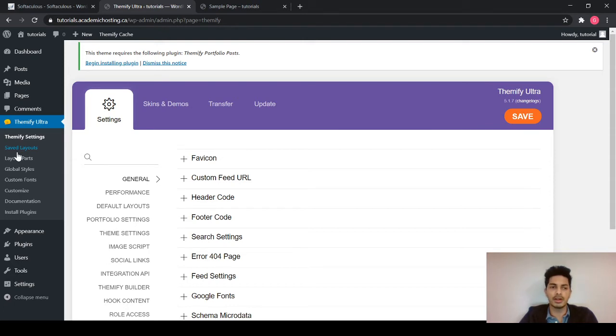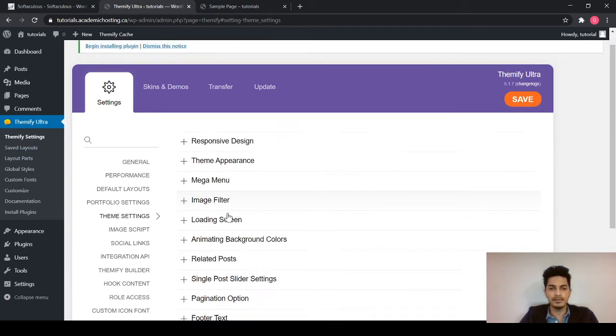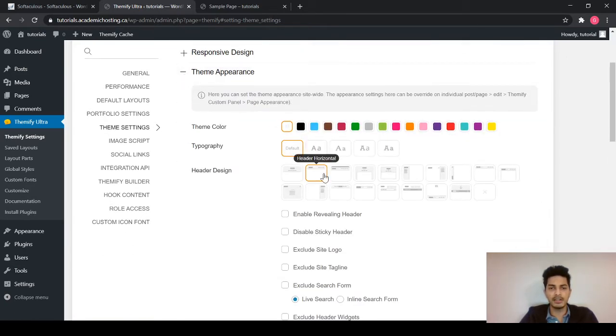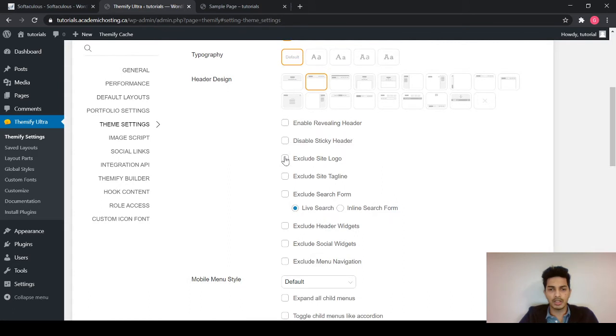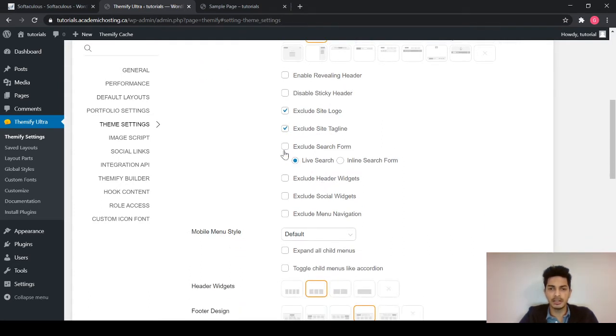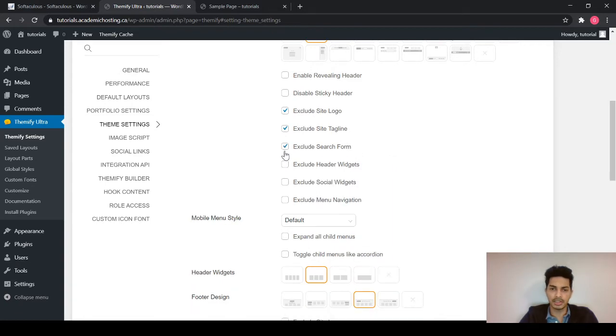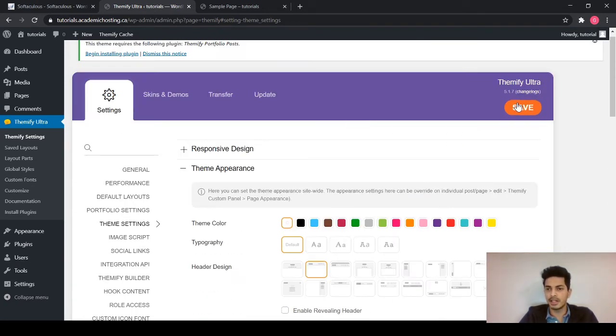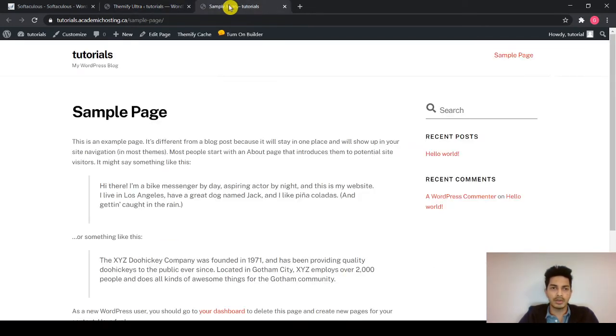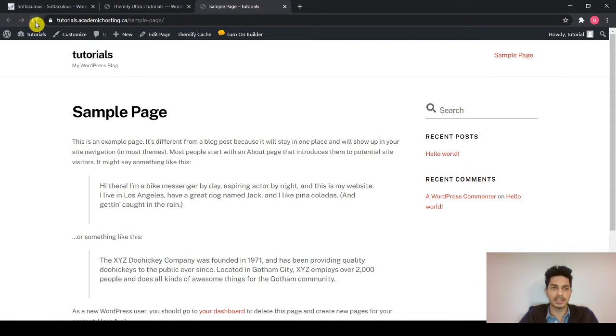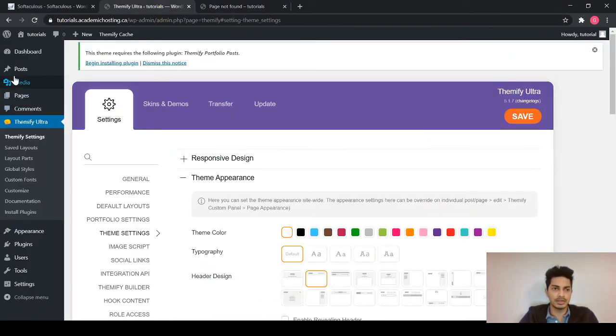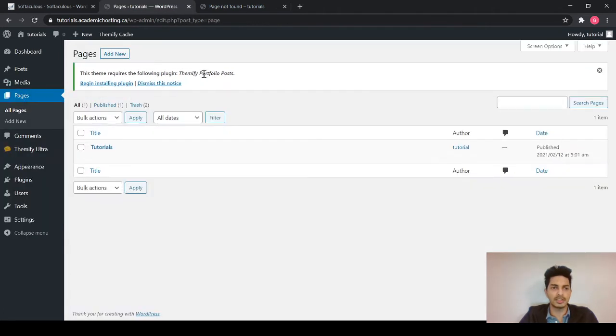So go into theme settings. Select theme appearance. I am going to exclude the site logo, exclude site tagline, exclude search form. So let's just see what is happening. To do that, I will open a new page and refresh it. So let's open the tutorial page.